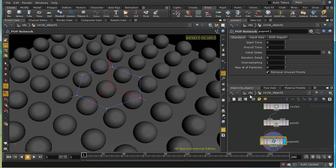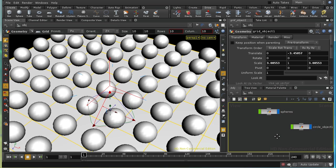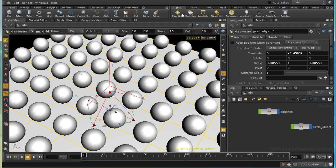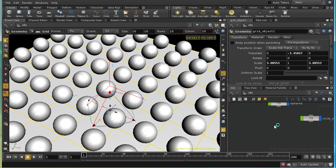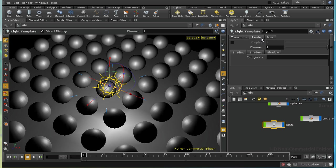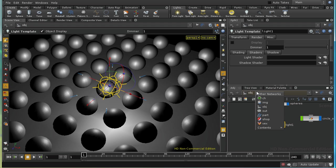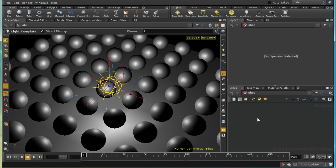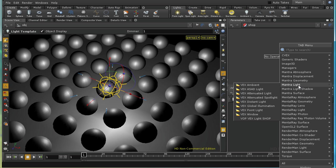The next step is to create a light that we can instance onto our points. We can't, unfortunately, use one of the standard lights here. But we can use a light with an explicit shader. The way to create one of those is to lay down a light template. On the render tab of light template, we can see that we can choose shaders for the light shader and the shadow shader. So we need to create some of those in a shop context. If I press the tab key, I get some choices of mantra lights.